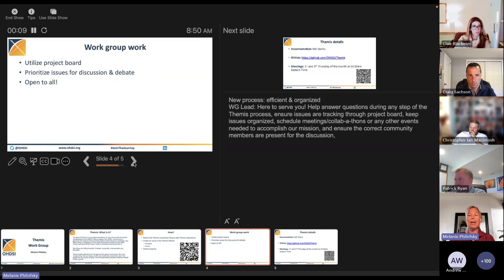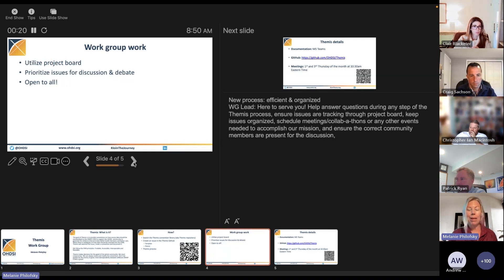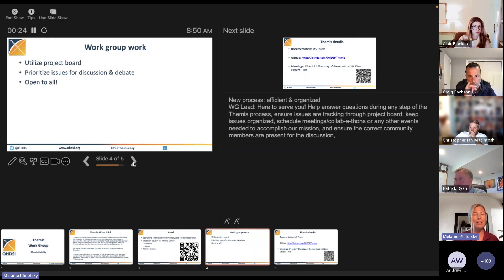We utilize that project board to keep track of all of our issues as they move through the process. So if anytime you have a question about a certain convention or where it is in that process, it'll be on the project board that we're utilizing now.